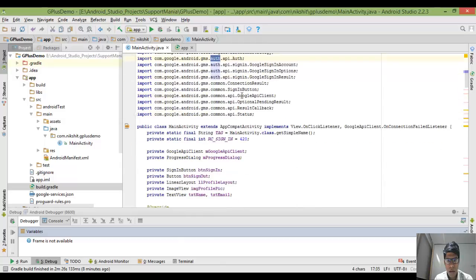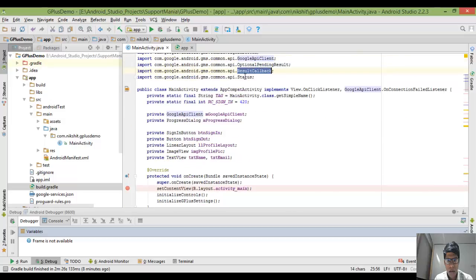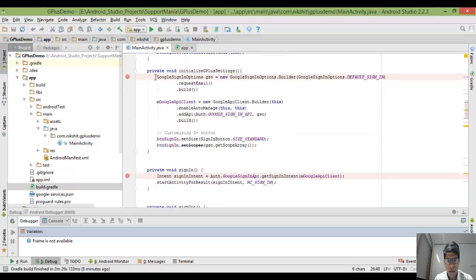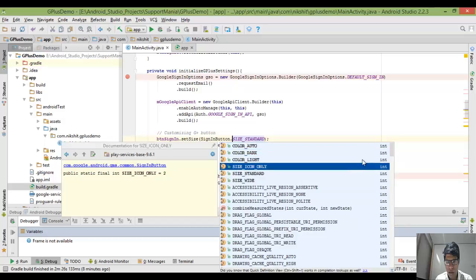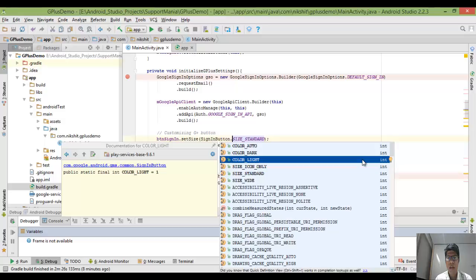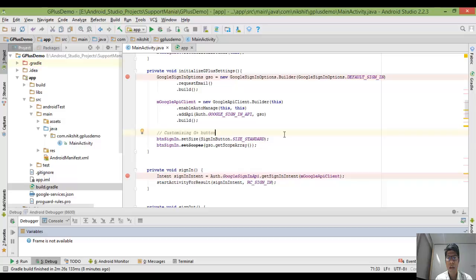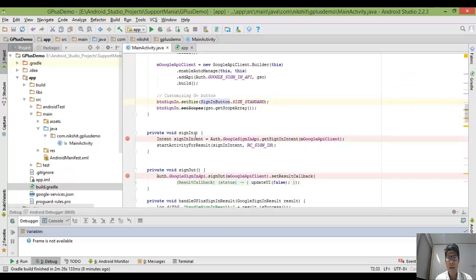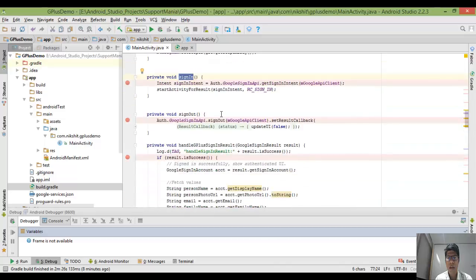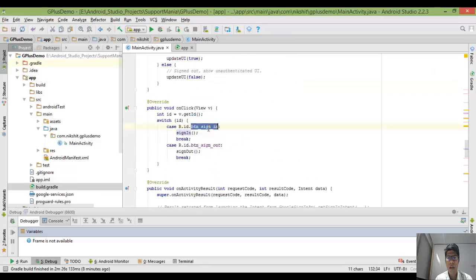Here you will find auth-related implementation, then some APIs that Google is providing, some callbacks, and status messages indicating whether the user is successfully logged in or not. Then there is customization of the button — Google already provides many sign-in button styles: standard size, white color, dark color — all these default buttons are provided by Google. This sign-in button will be called when I click on it.